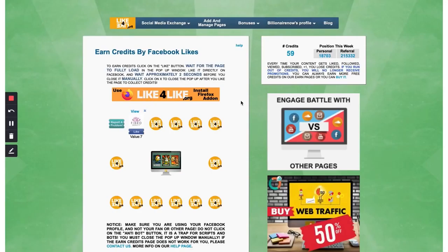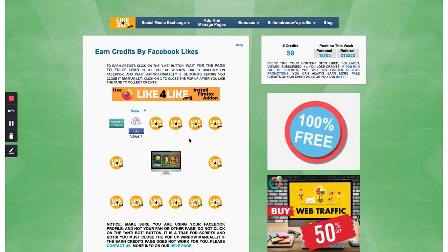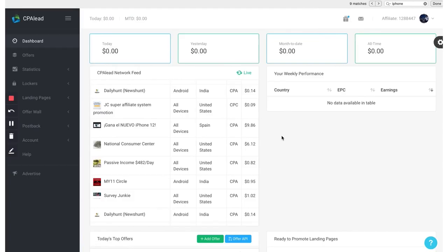It's going to open up a page. And then all you need to do is click the like button here, close it, and you get credit. As you can see, I have over 59 credits. And understand the more that you like, the more credits that you get, and the more money that you make. Does that make sense? So you just keep doing it. Like, like, like. And you get more credits, and the more money that you will make.